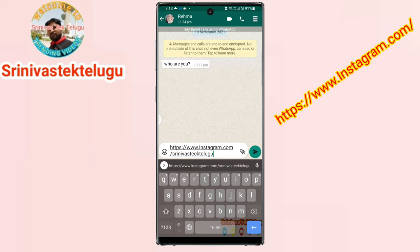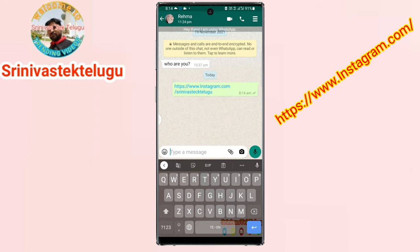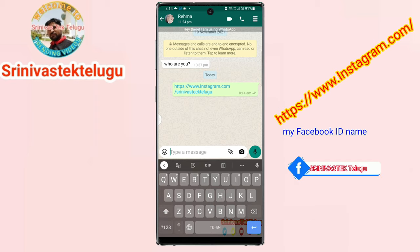In this video you can go to https://www.instagram.com. Type it. Click on Instagram.